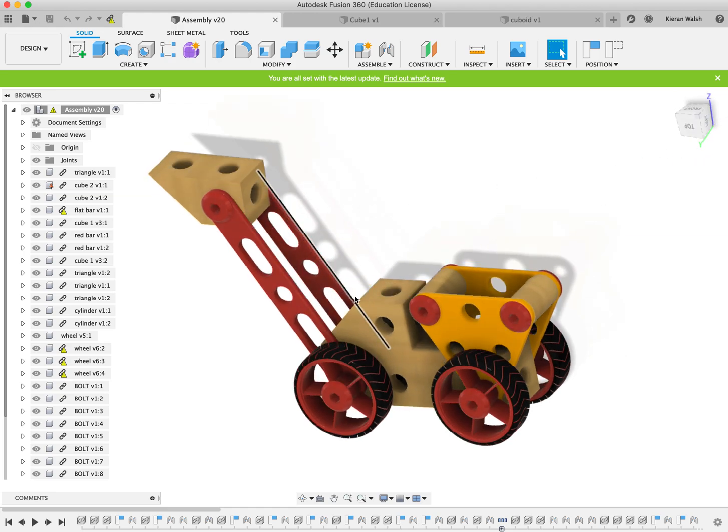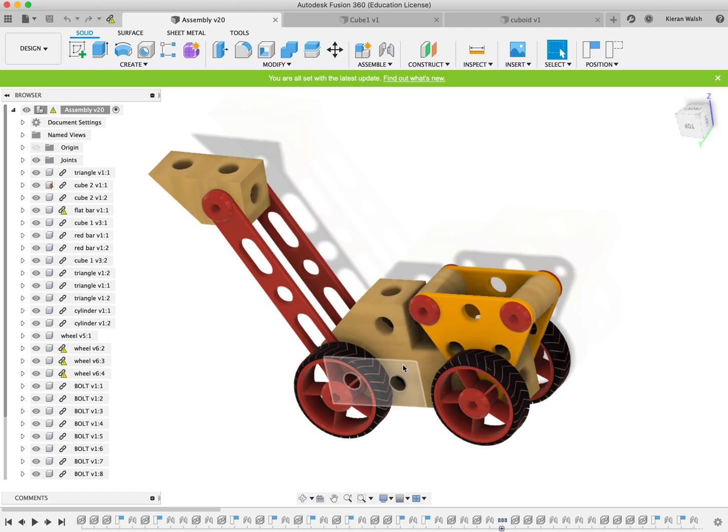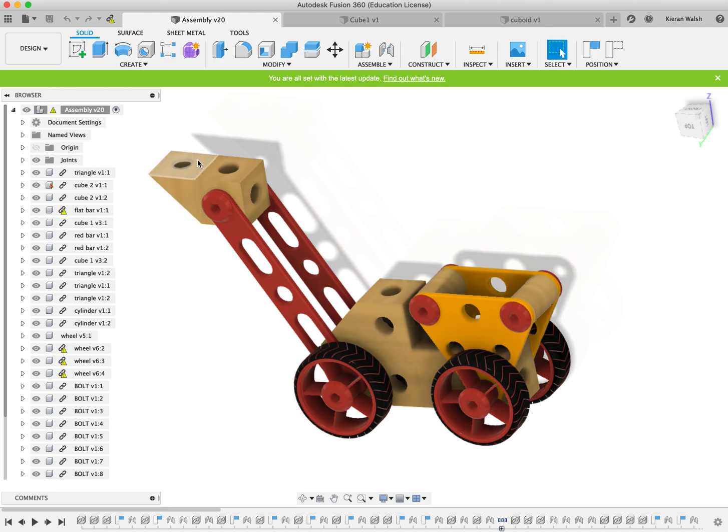So we have done the first cube and the second cuboid shape. Now we should maybe do this triangular piece. So again open up a new designer by clicking on the plus sign here.